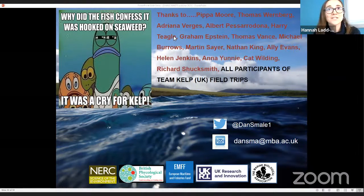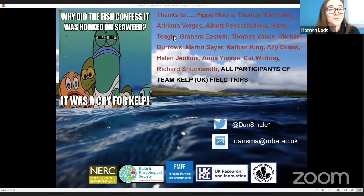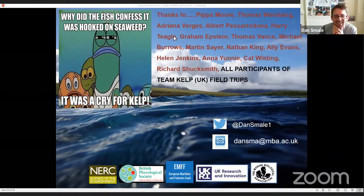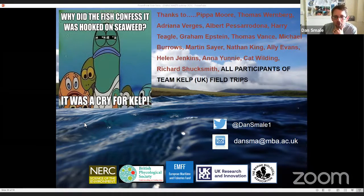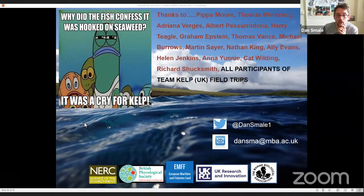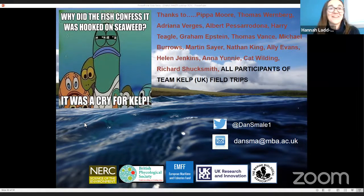Next question from Graham: do kelps release lipids with a consequent calming effect on stormy seas? Kelps do release lipids along with lots of other biochemical compounds, but I don't think the concentration would be enough to have a calming effect in stormy waters. But that is a really interesting question I've never seen before.